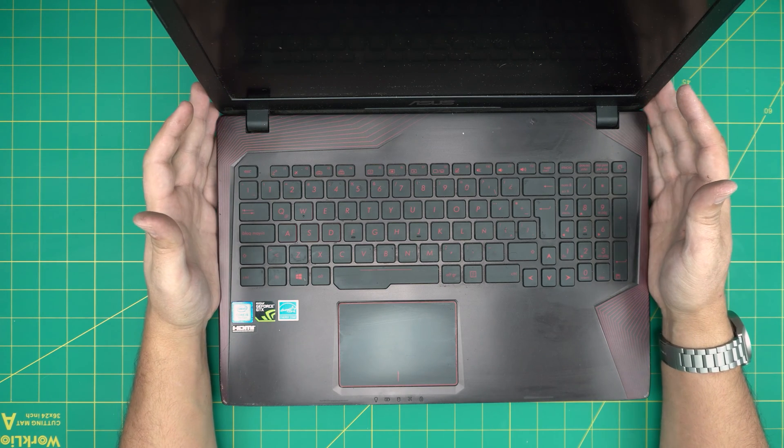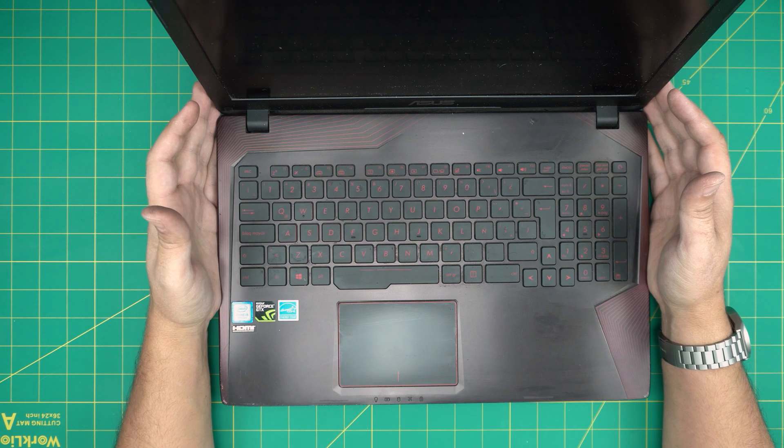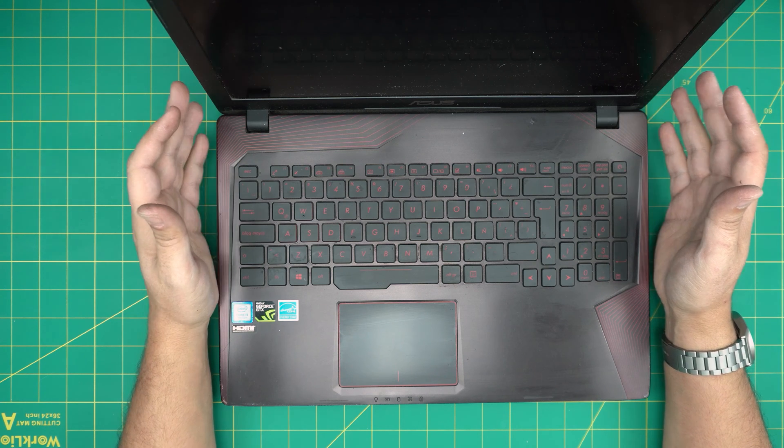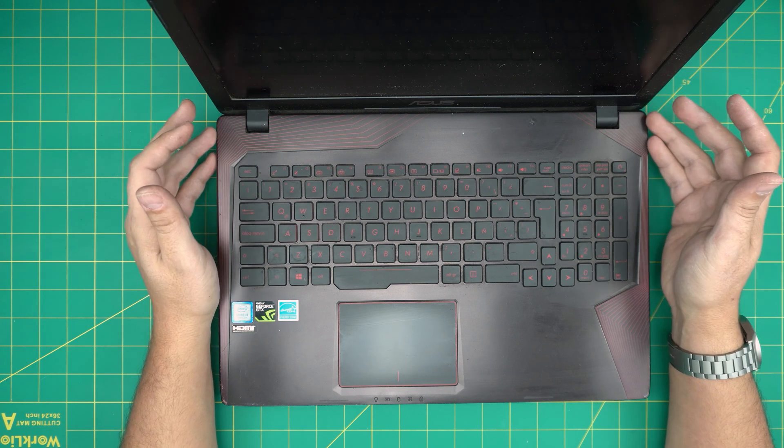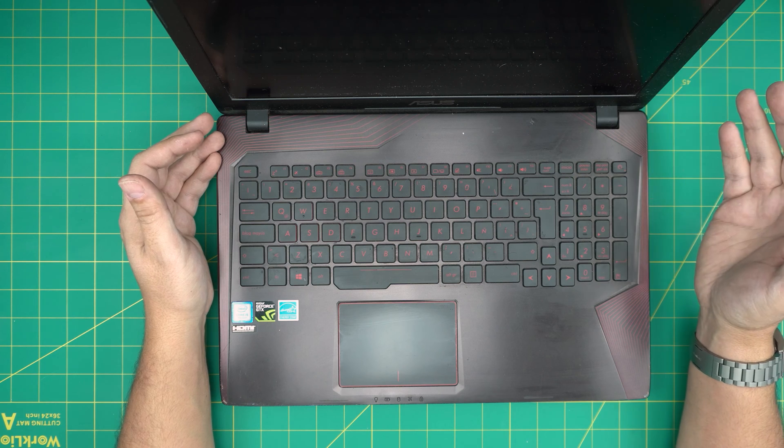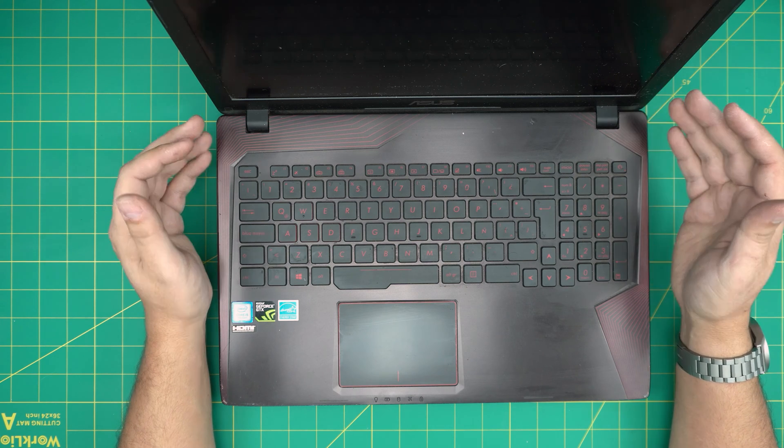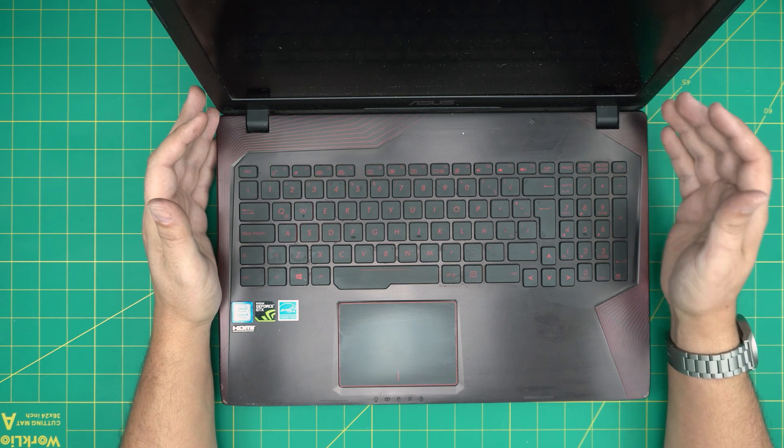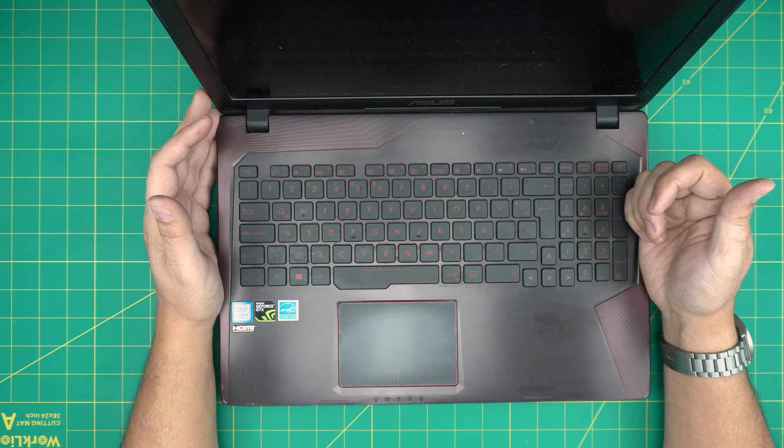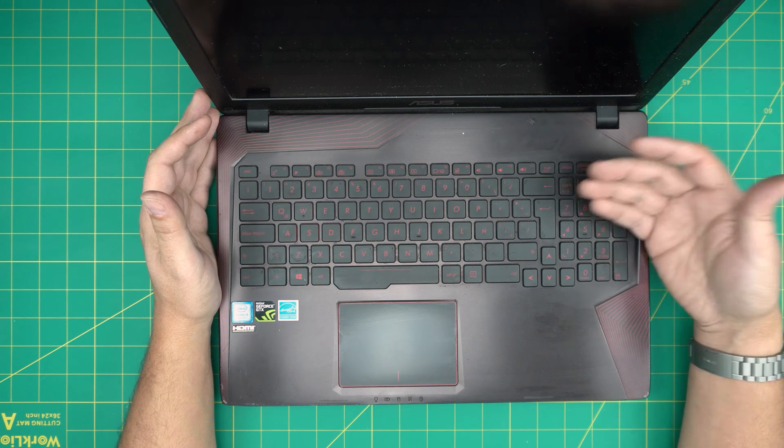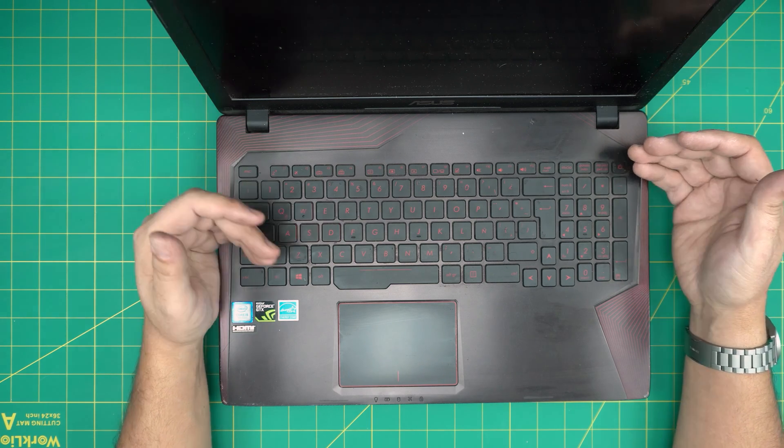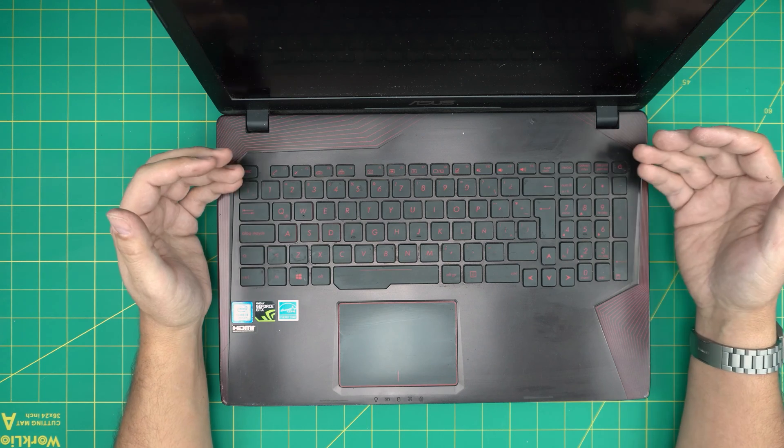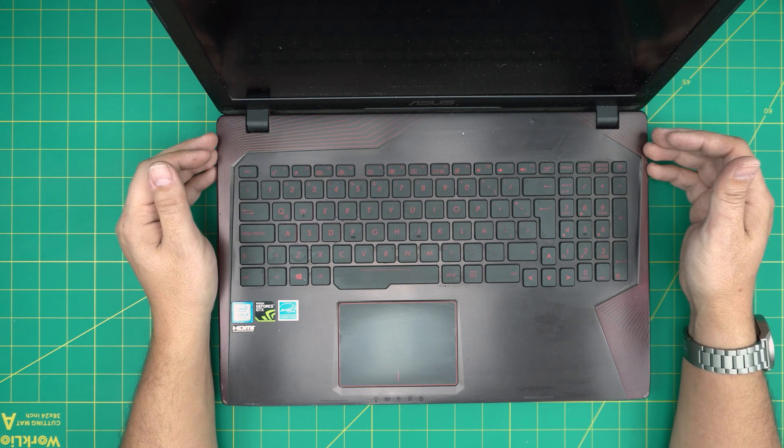This one is an Asus FX553V model and in this video I'm gonna go over how you can upgrade the storage and how you can increase the performance tremendously by just replacing the mechanical drive that comes in here with a solid state drive and what are the combinations that you can have in here and what are the best suitable combinations that you could have.